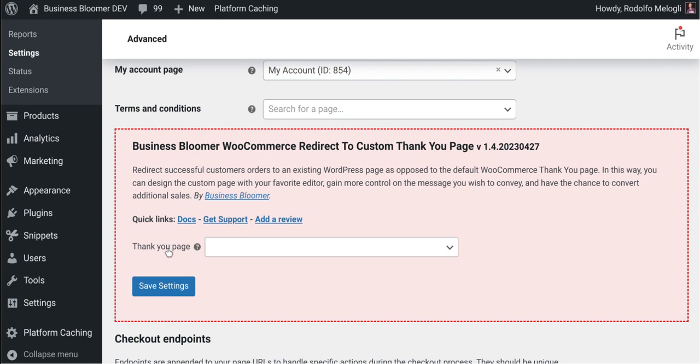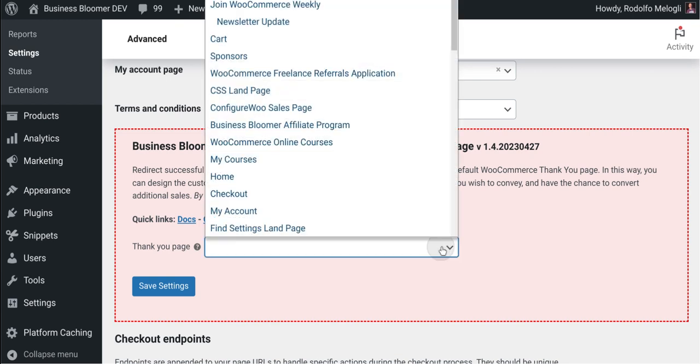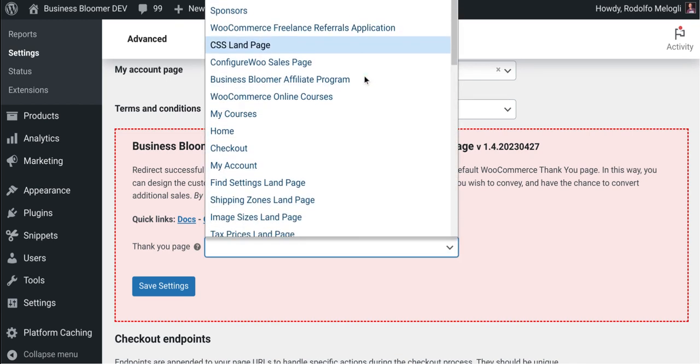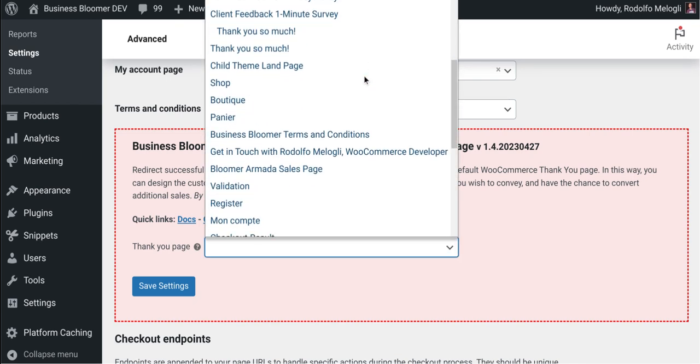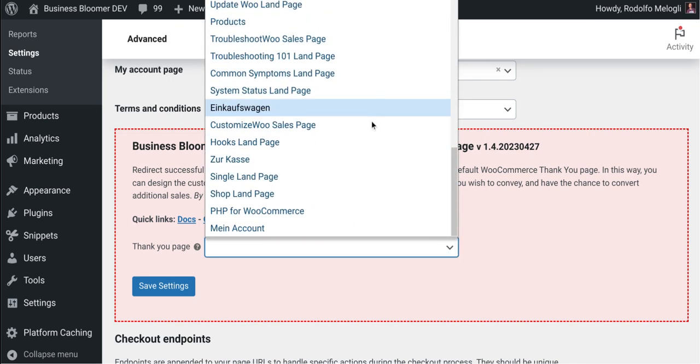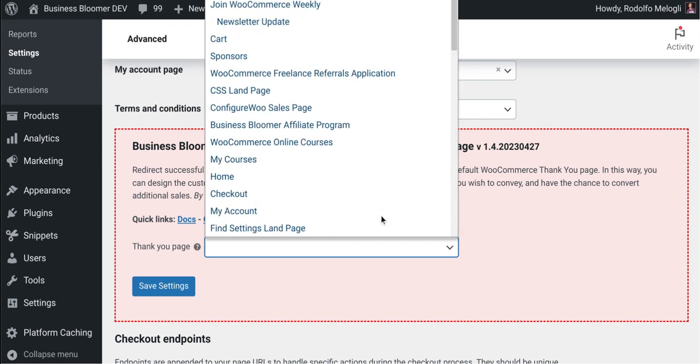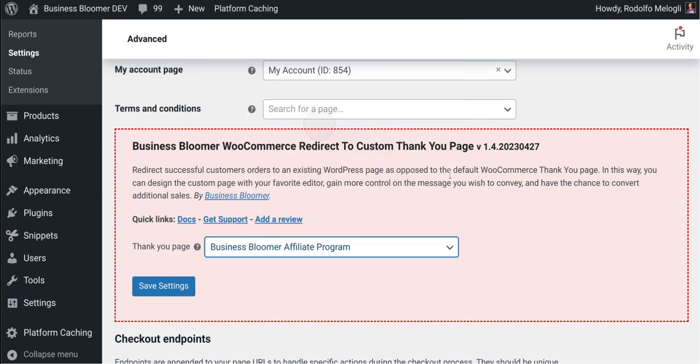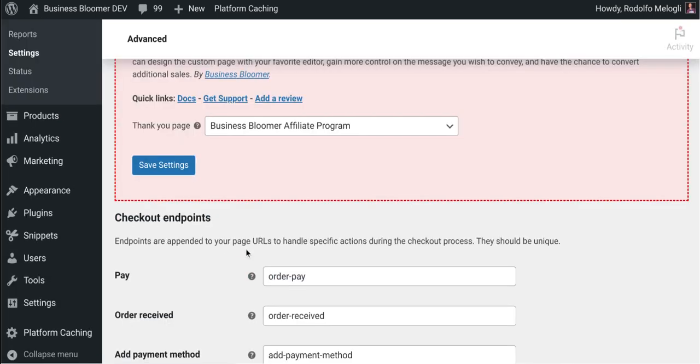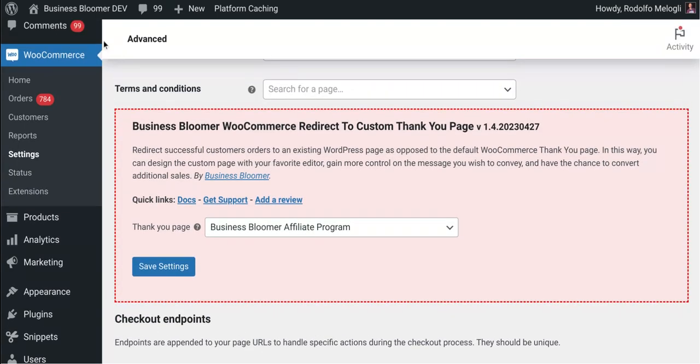It's basically defining what the thank you page will be, so you have a list of WordPress pages right here. Let's say I want to redirect people to the affiliate program page. I save the settings and that's it.